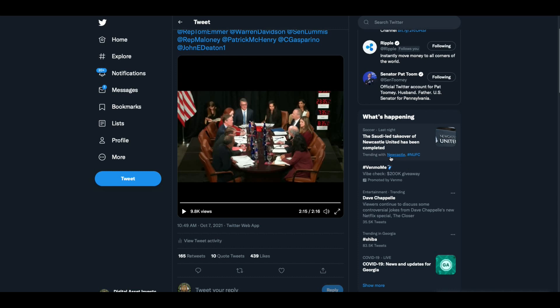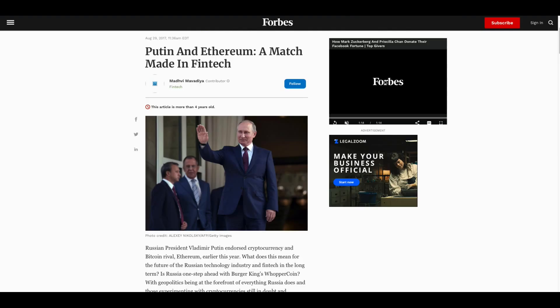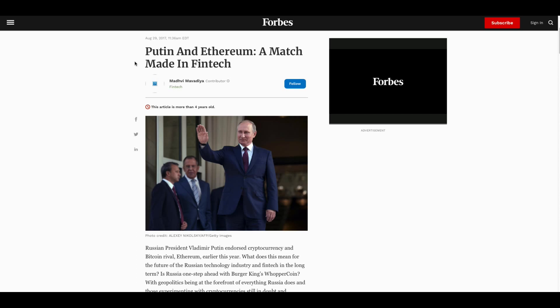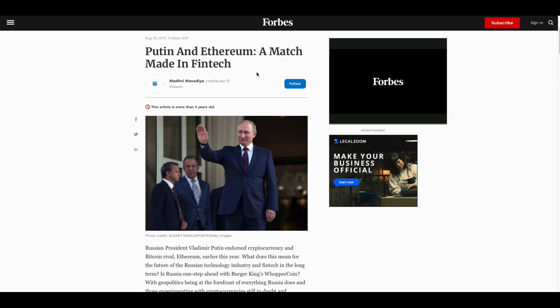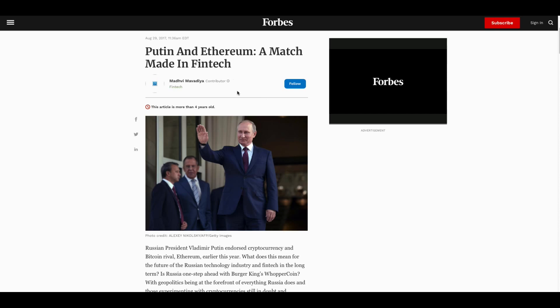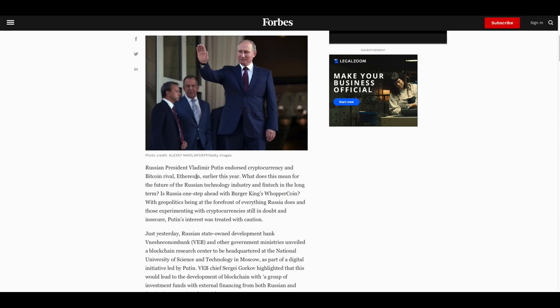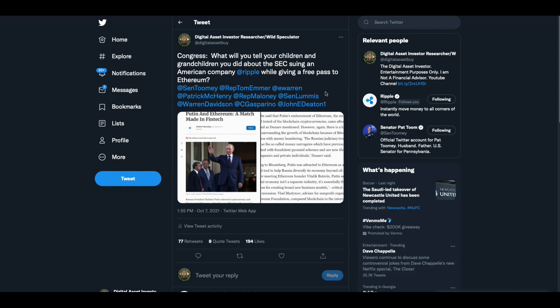And just so you know, this was called digital currency wars that was done at Harvard and Gary Gensler, your current SEC chairman was there and he was running the war. He's fully aware of the dangers of what's going on with China and Russia and North Korea. He's fully aware, but guess what? He is suing the American company Ripple. This is who he's giving a free pass to. He's not doing anything to Ethereum. This is where Putin, this is in Forbes, August 29th, 2017. This is where Putin and Ethereum and Vitalik Buterin, I don't know if he met or Vitalik Buterin met with somebody else, a match made in fintech. Russian president Vladimir Putin endorses cryptocurrency and Bitcoin rival Ethereum earlier this year.